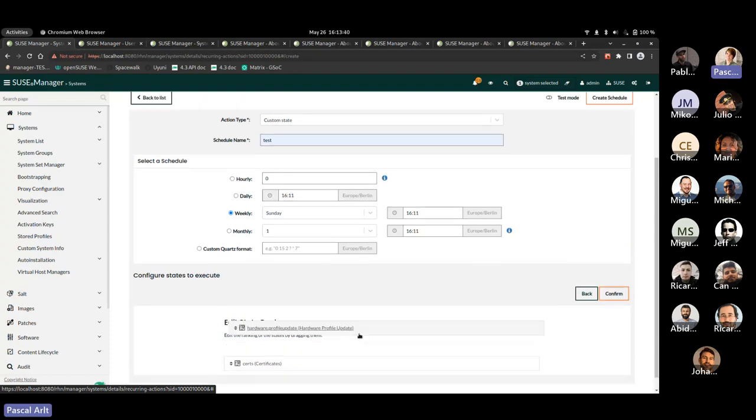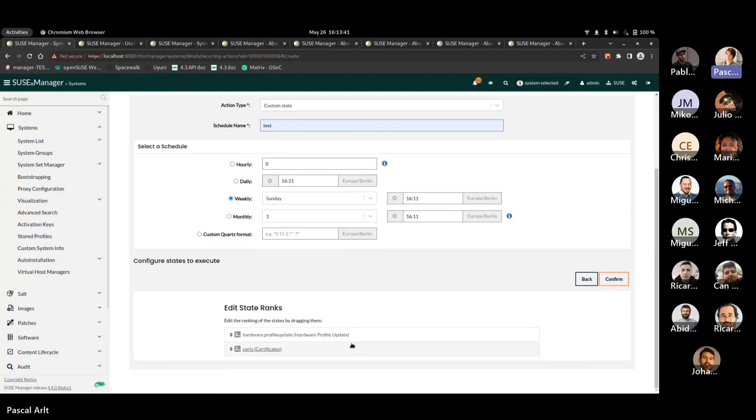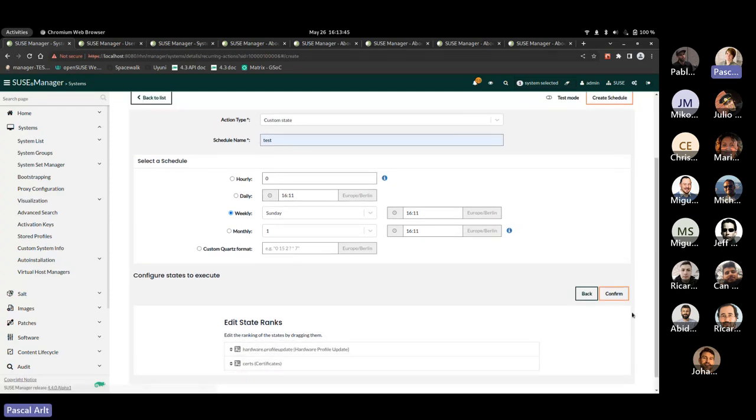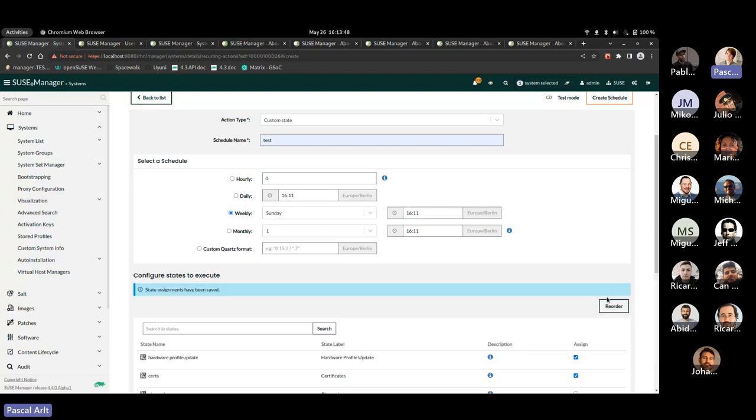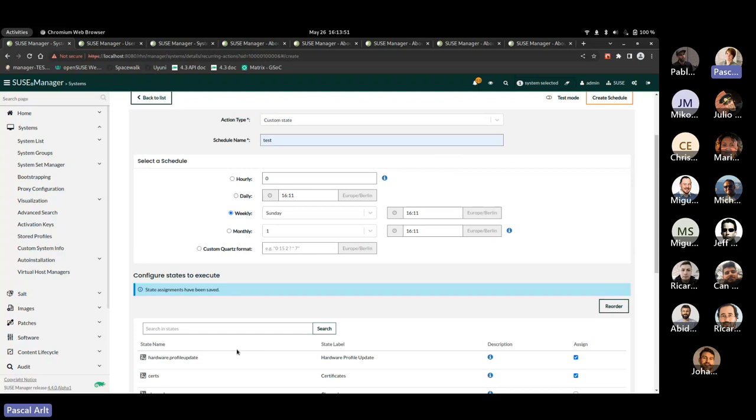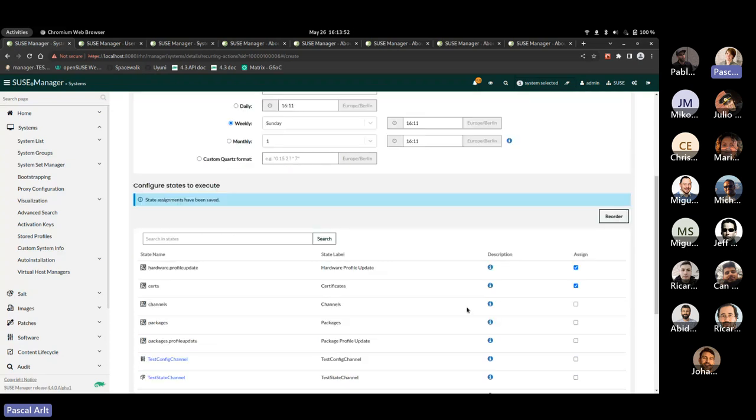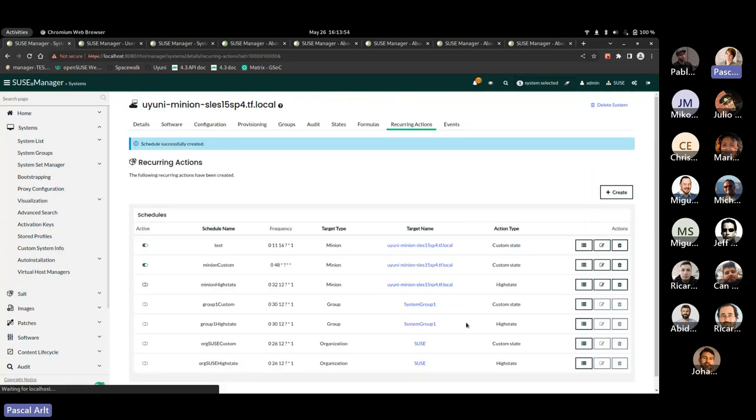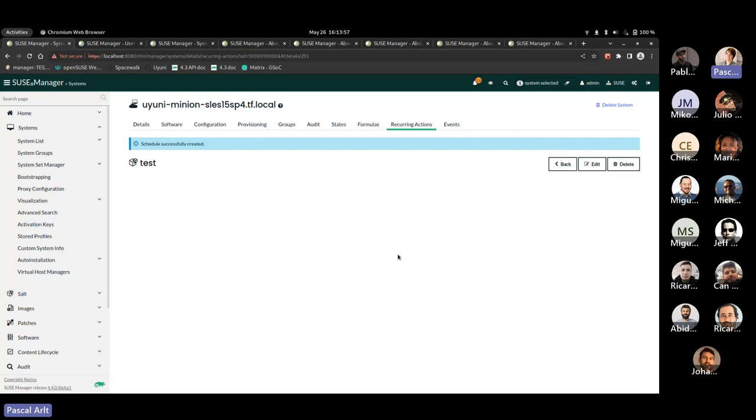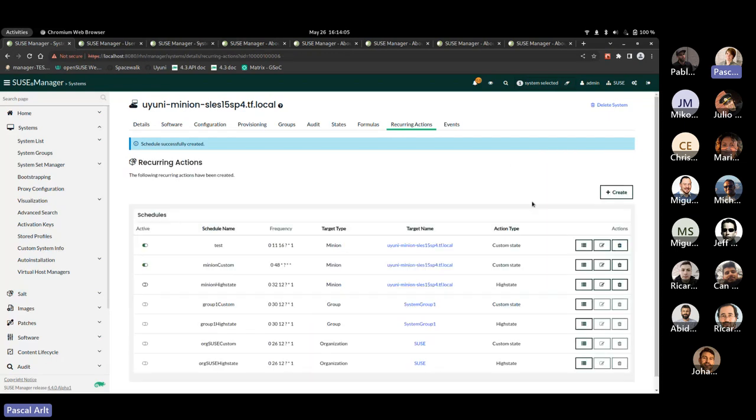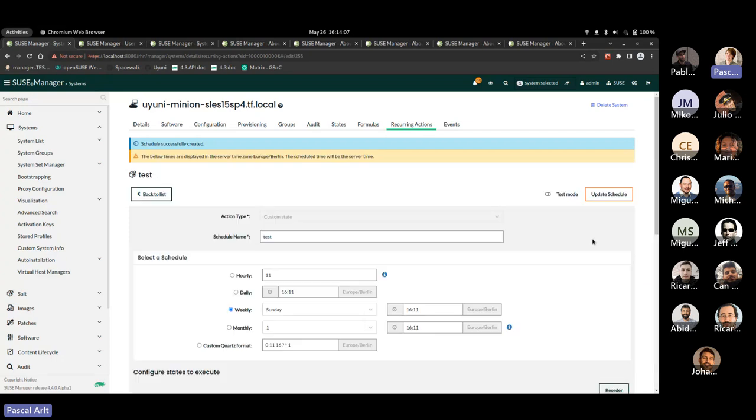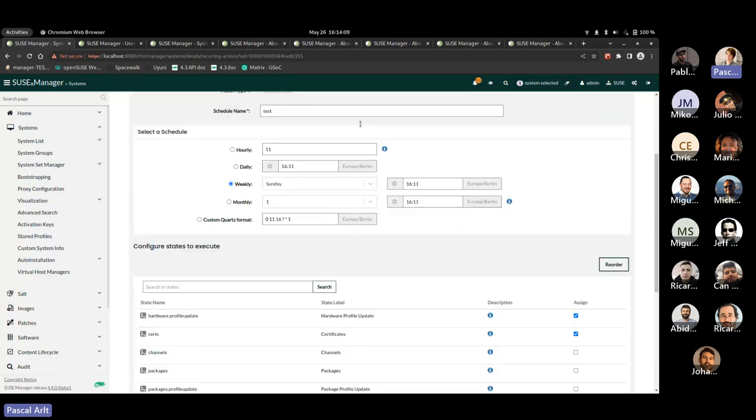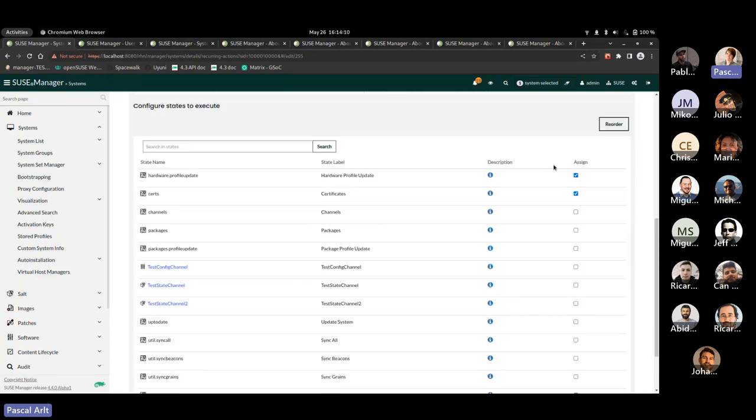So certs and the profile update. And in the next step, you can actually like define the order you want them to be executed. So whether or not you want certs to be executed first and then you confirm and it will basically show you your selection here. And then you have everything defined and can create the schedule if you want to. And the details of the schedules are then going to show you like which states are going to be executed here. You can also edit and delete them from from there on. Okay, click going back to the schedule.